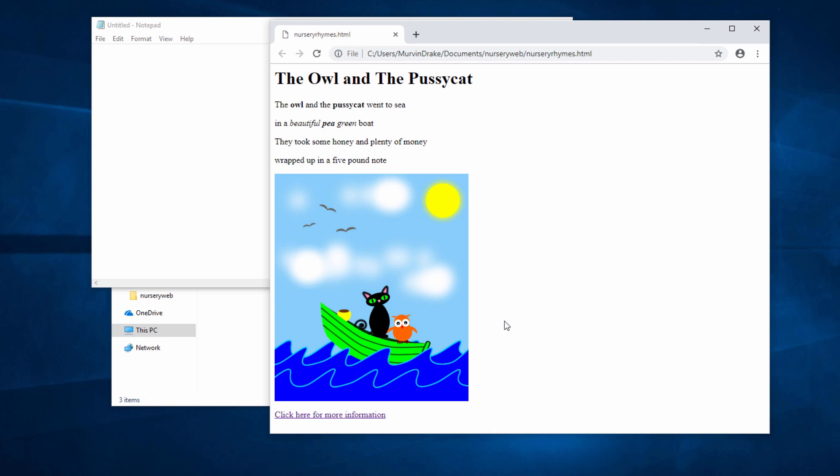I'd like to put a list of nursery rhymes underneath the hyperlink on this web page. There are two types of lists I can have. One is called an unordered list, which is just a list with bullet points, or I can have an ordered list, which is a numbered list.